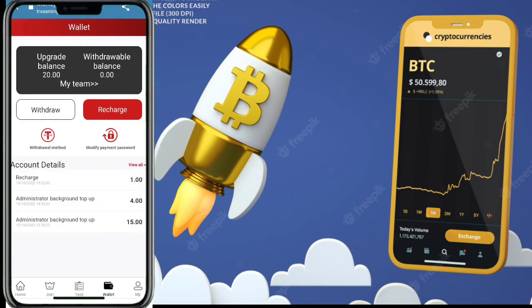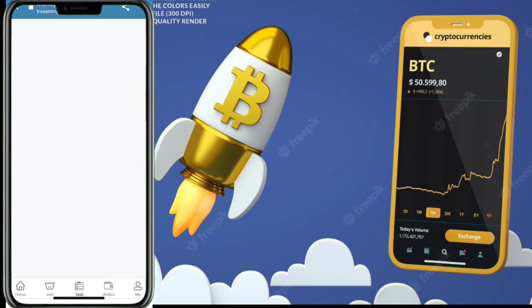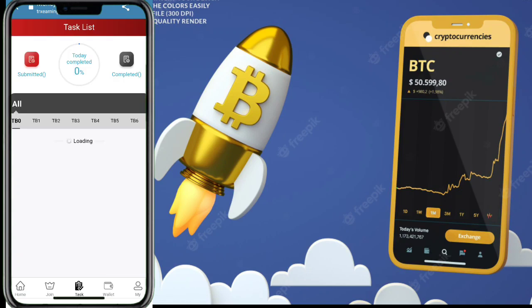Now click the wallet button and you can see my recharge amount has been added. The administrator topped up 15 USDT and 4 USDT in the background, and I recharged 1 USDT, so the total balance is now 20 USDT.